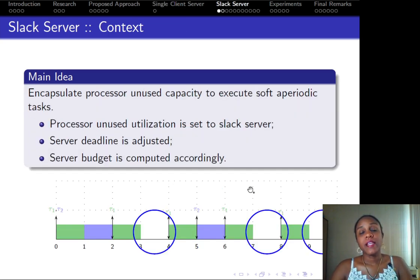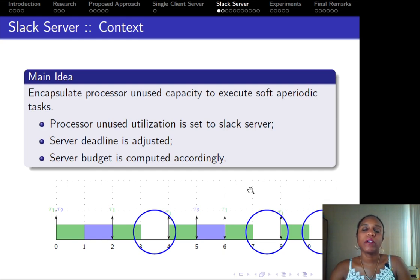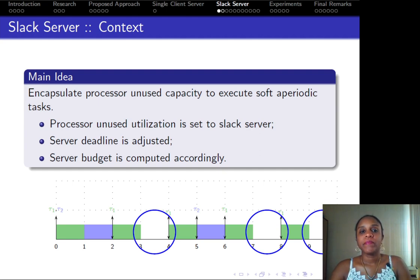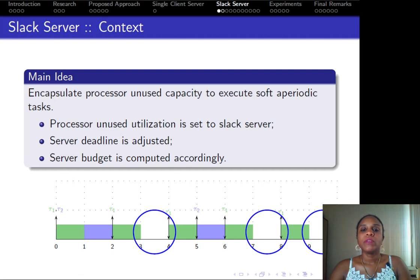The select server, although capable of providing temporal isolation, focuses on slack reclaiming. All processor unused capacity is set to the select server, its deadline is then adjusted, and the budget is computed accordingly. The select server is also capable of reclaiming unused slack from both hard and soft tasks.